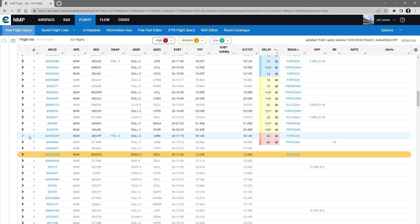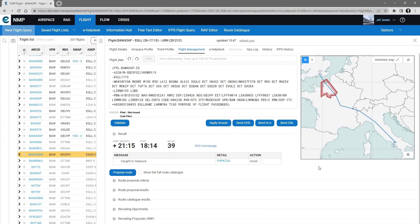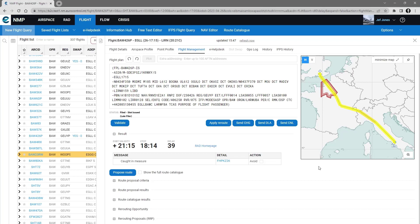Click on the call sign, which opens flight management. When flight management opens you see the text of the flight plan in the editor. The route is plotted on the map with any regulation for the flight.